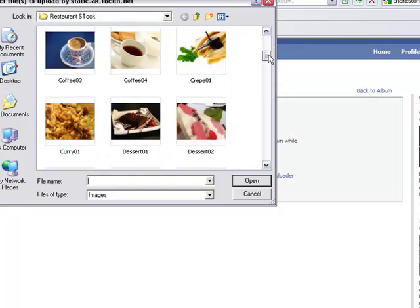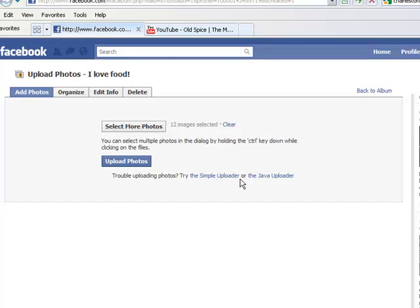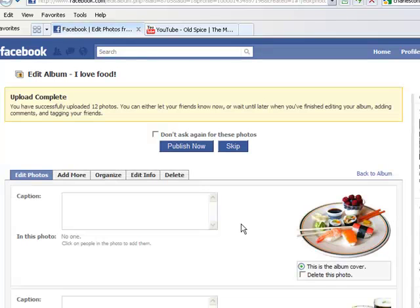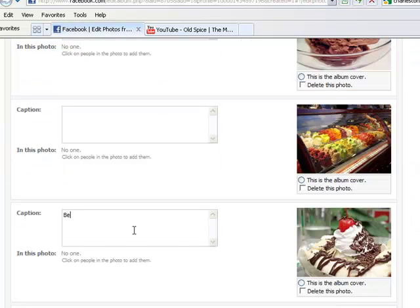Once uploaded, you can edit the title and description of the photos you have uploaded. You can also tag people in the photos. Click on Save Changes, then when prompted, Publish Photos.